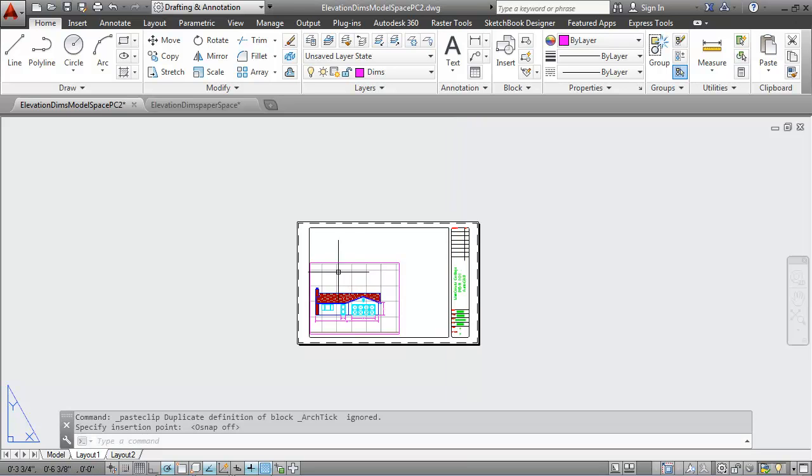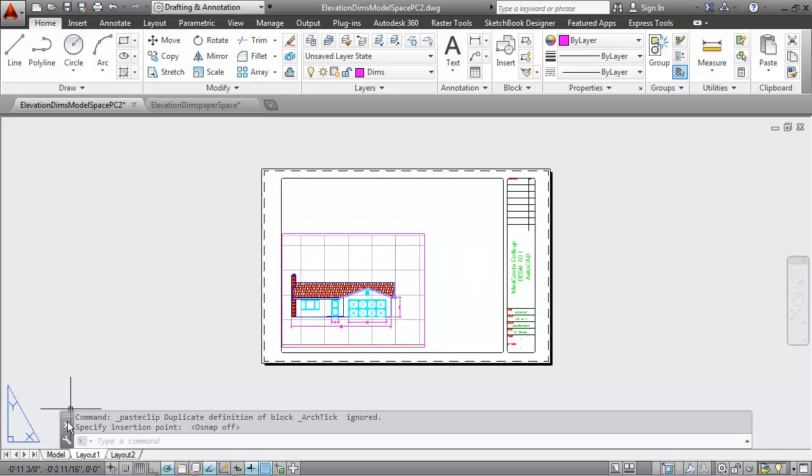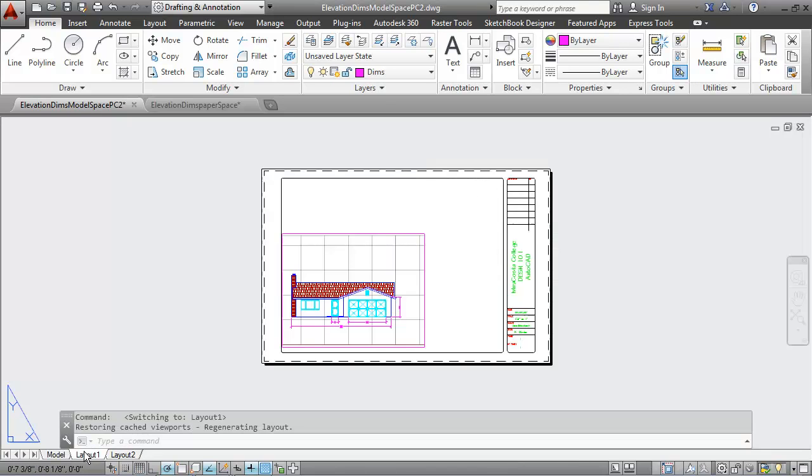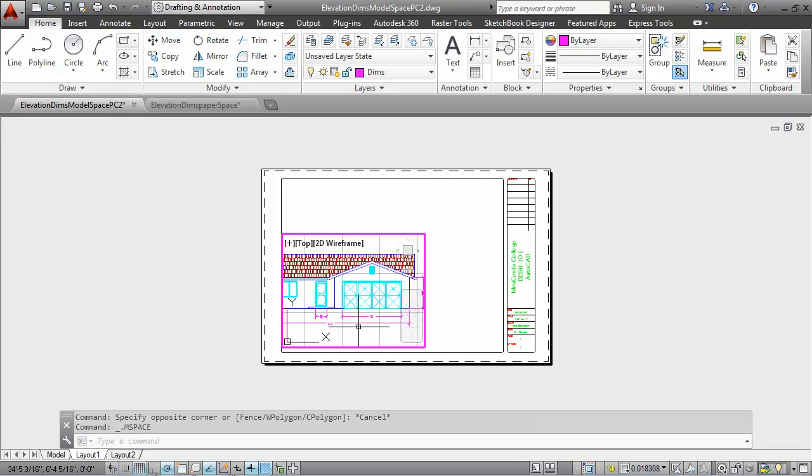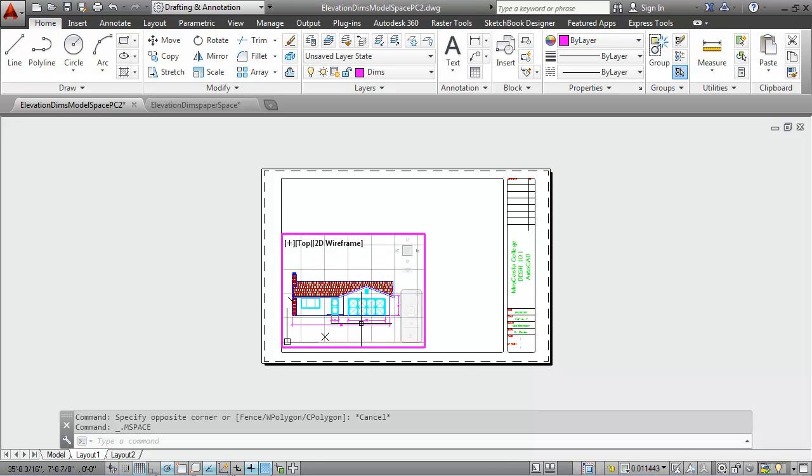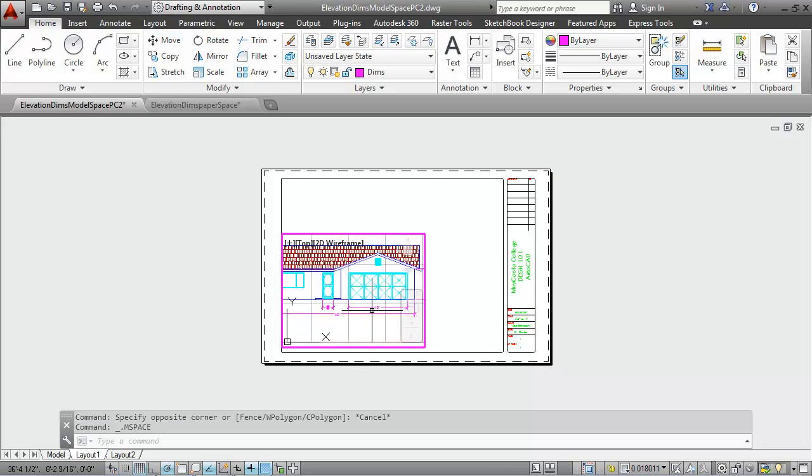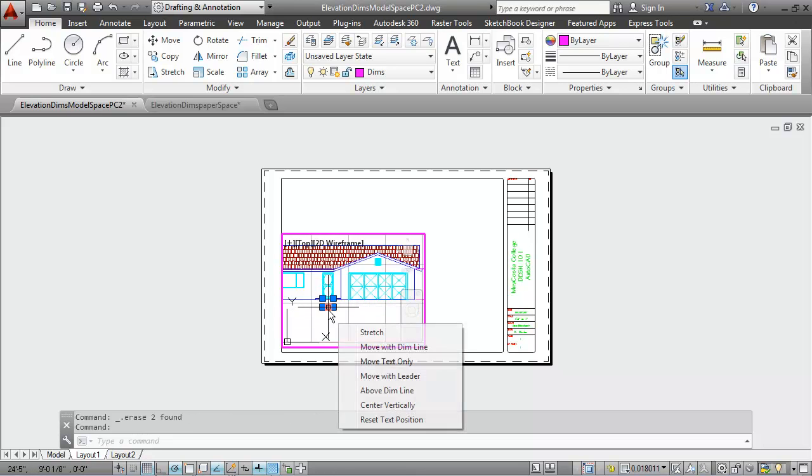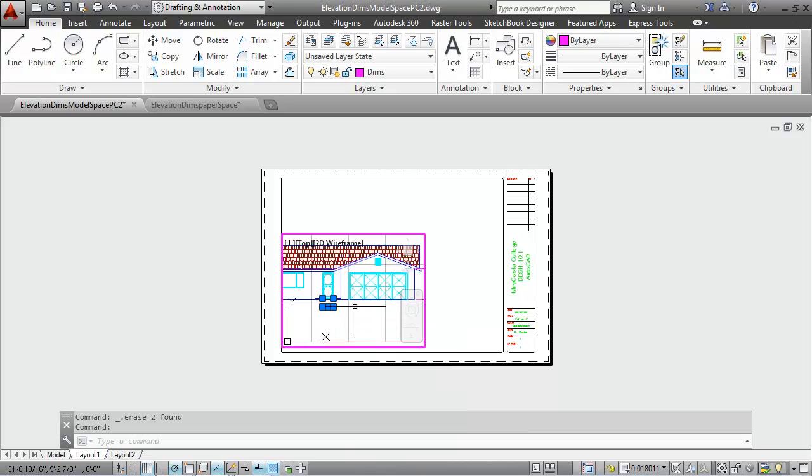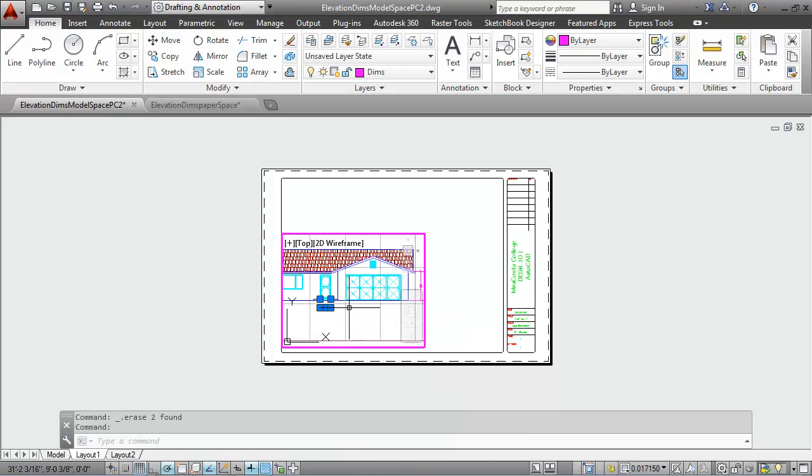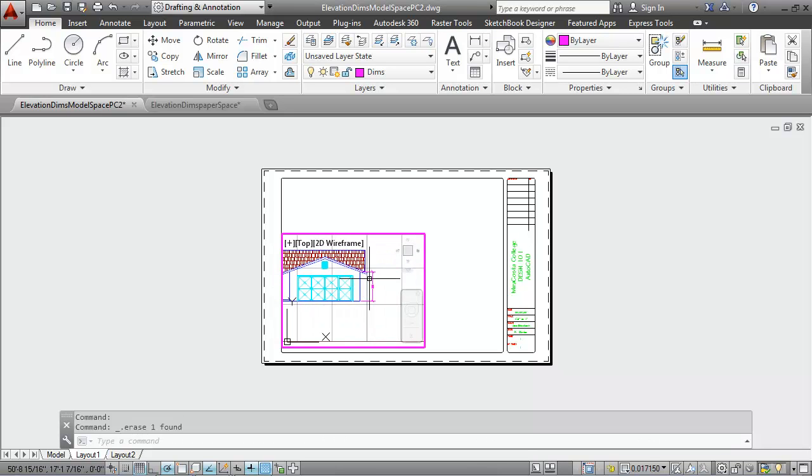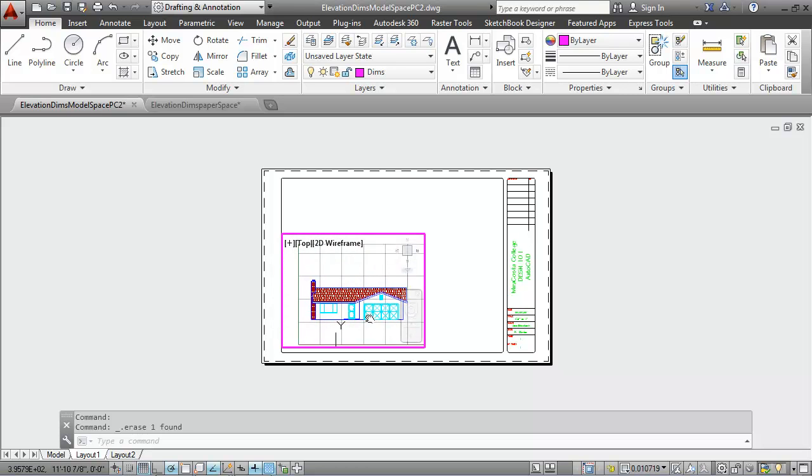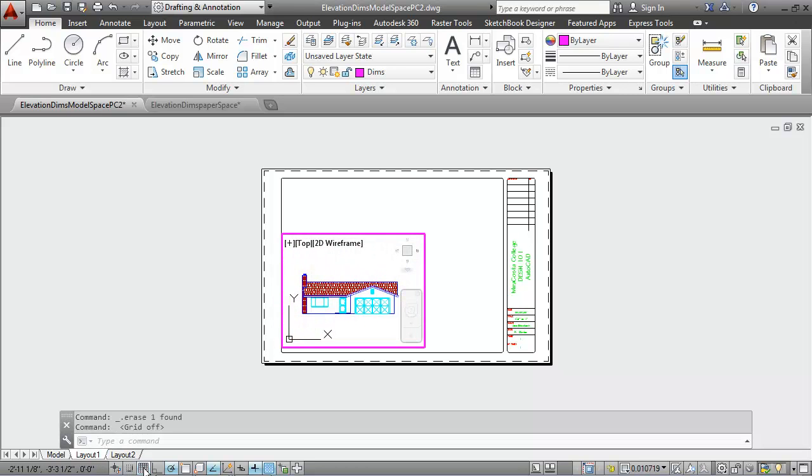With that set up I'm going to go ahead and delete the dimensions from model space. I'll go back into my model and double click to get into my model. I'm going to select these dimensions and delete all these dimensions. After I'm done deleting these dimensions, I'm going to turn off my grips here.